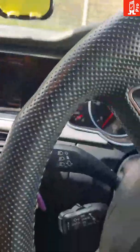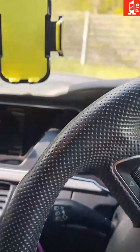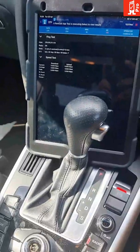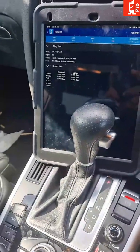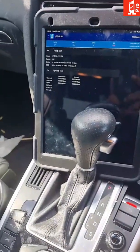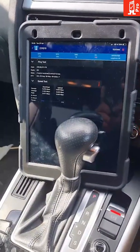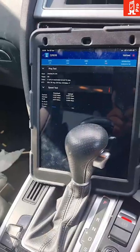All you have to do now is keep the app running — the test is running now — and all you have to do is start driving.